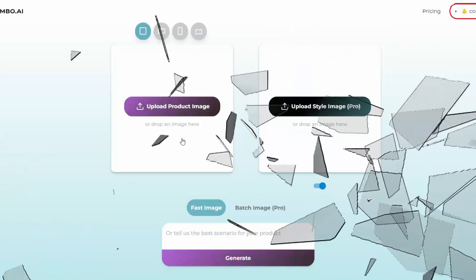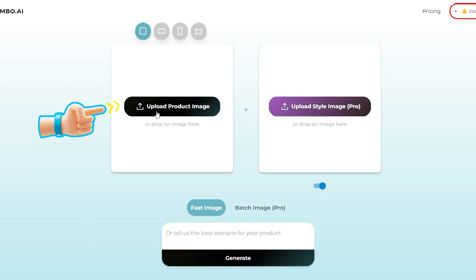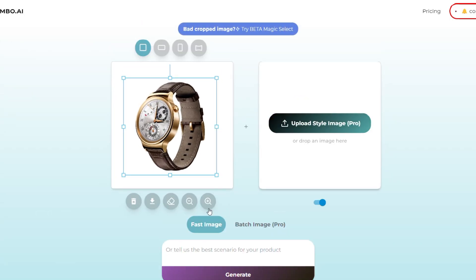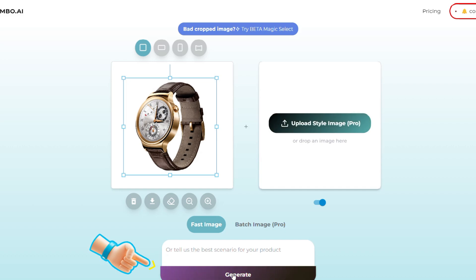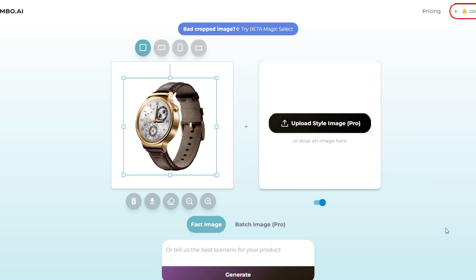Here's how it works. Upload your product image and watch as AssembO AI's powerful algorithms instantly analyze and create captivating backgrounds that grab attention like never before.